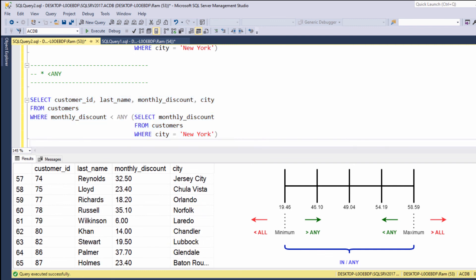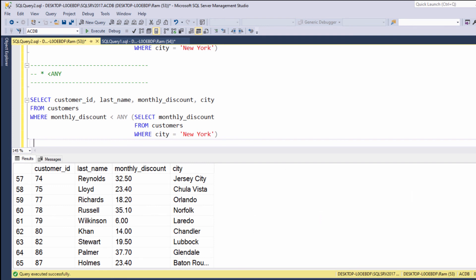So this is how we can use the less than any operator. Okay, so in this lesson we learned how to use multiple row subqueries. Please feel free to ask any question you may have in the comments section below. And if you are looking for a way to practice what we have just learned, at ramknem.com you will find hundreds of exercises on many different levels. More details can be found in the video description. Thanks for watching and see you in the next video.